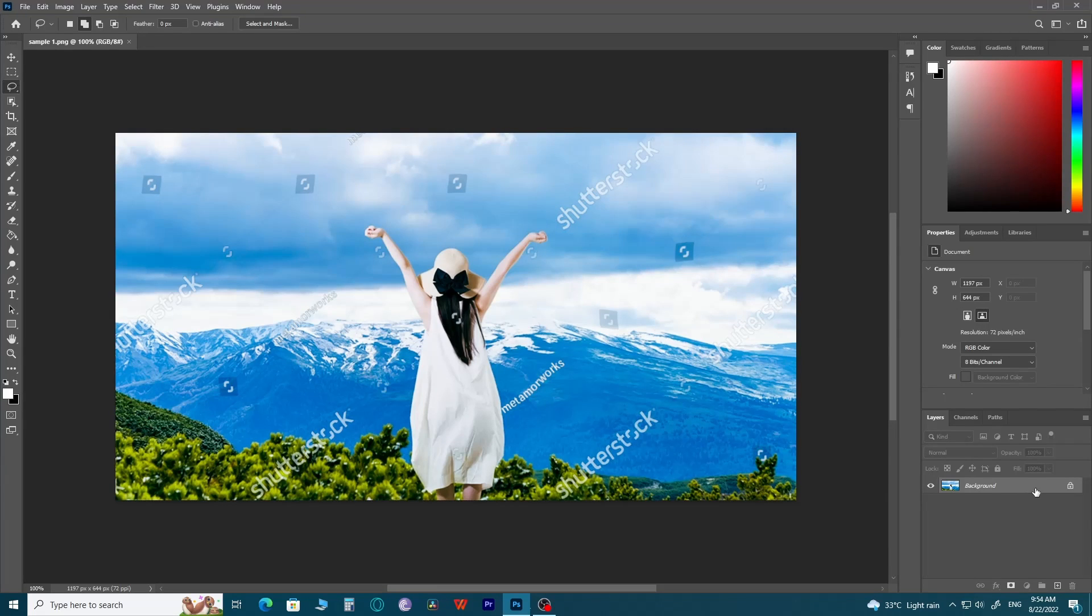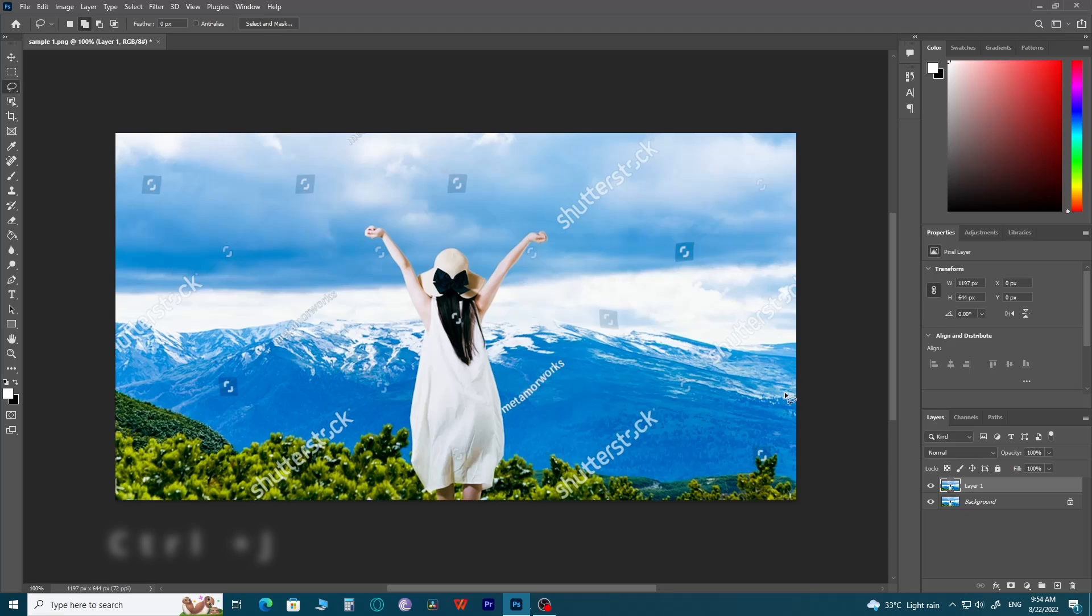First, open the image file that you want to edit. Press Ctrl J to make a copy of the image layer.